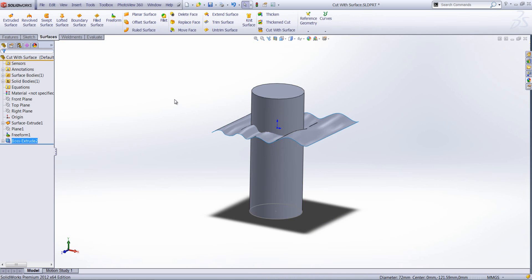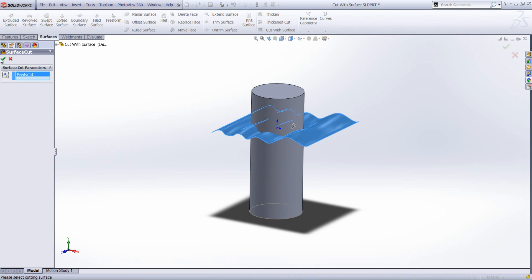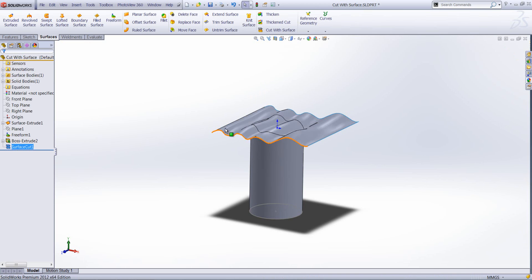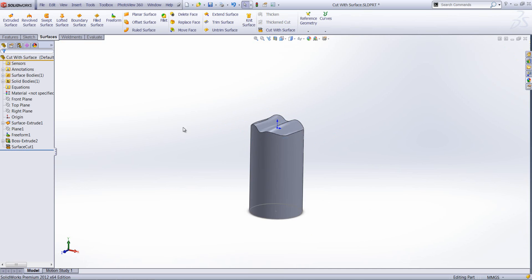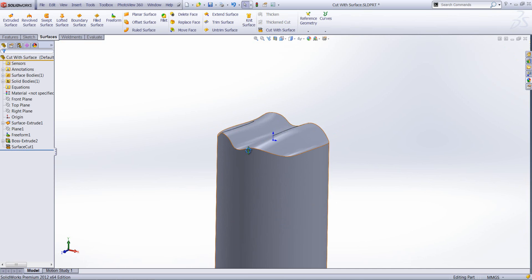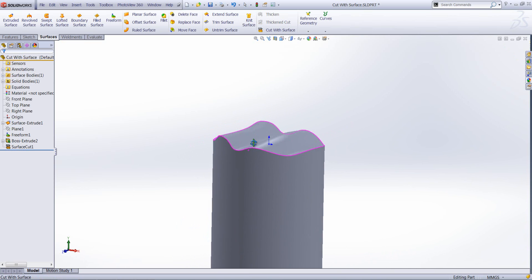Now with the cut with surface tool I can trim the solid using the existing surface. You'll see you get an arrow here pointing in the direction in which the cut will be created. You can flip that either way.